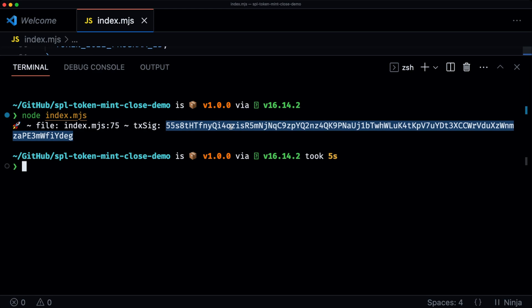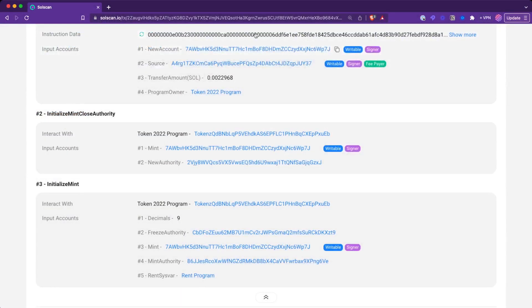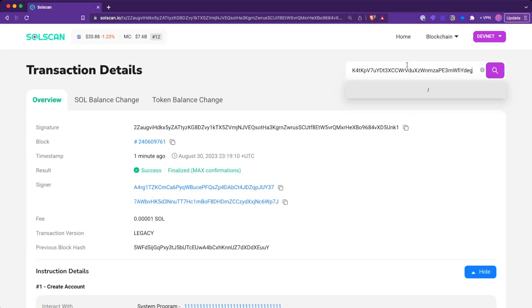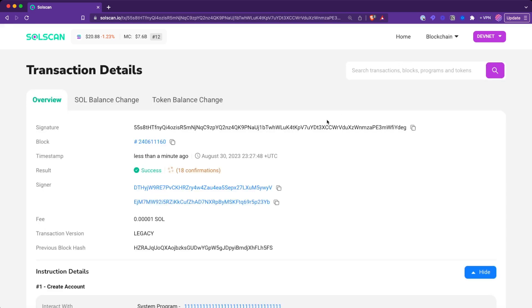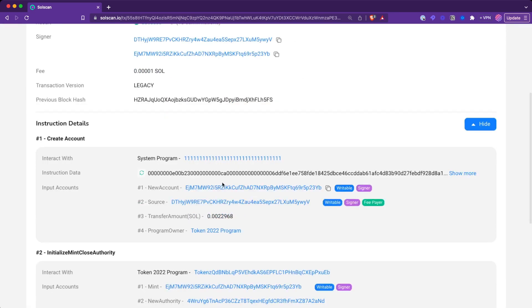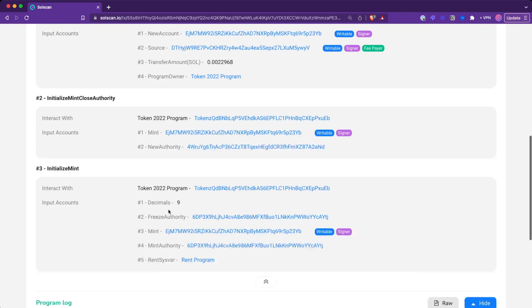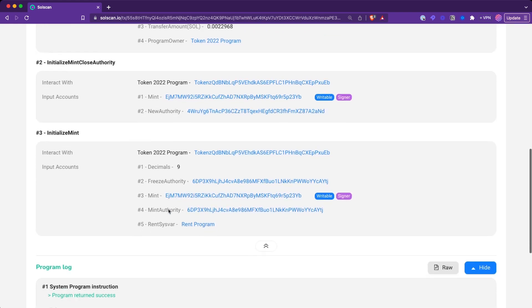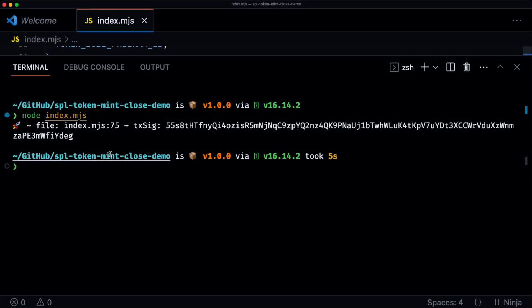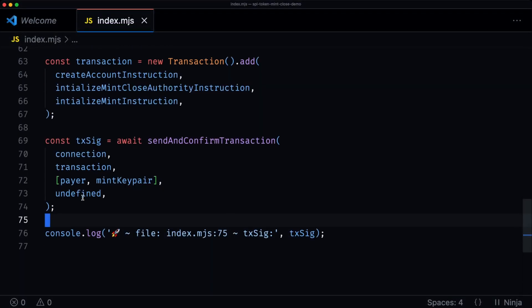If we take a look at this transaction signature on SolScan, we can see that we created an account, initialized the mint close authority extension, and then initialized the mint. I just wanted to show this so that you can see that we actually do create a token mint. Now we're going to add some extra code to close this particular mint.